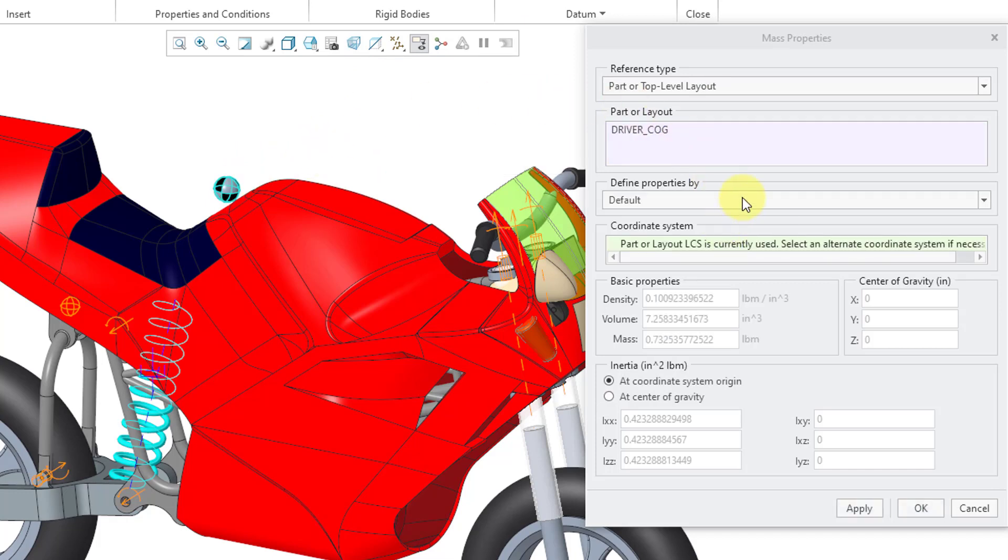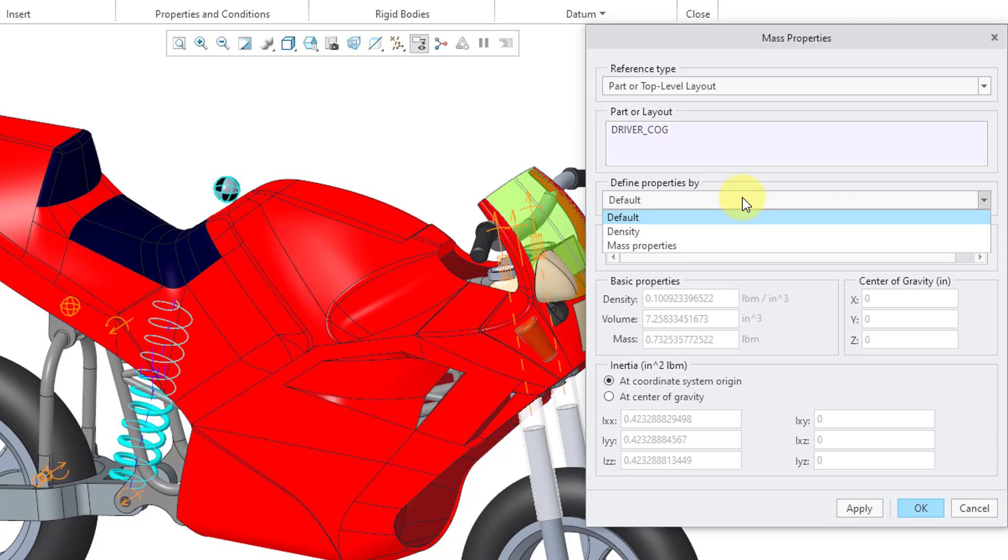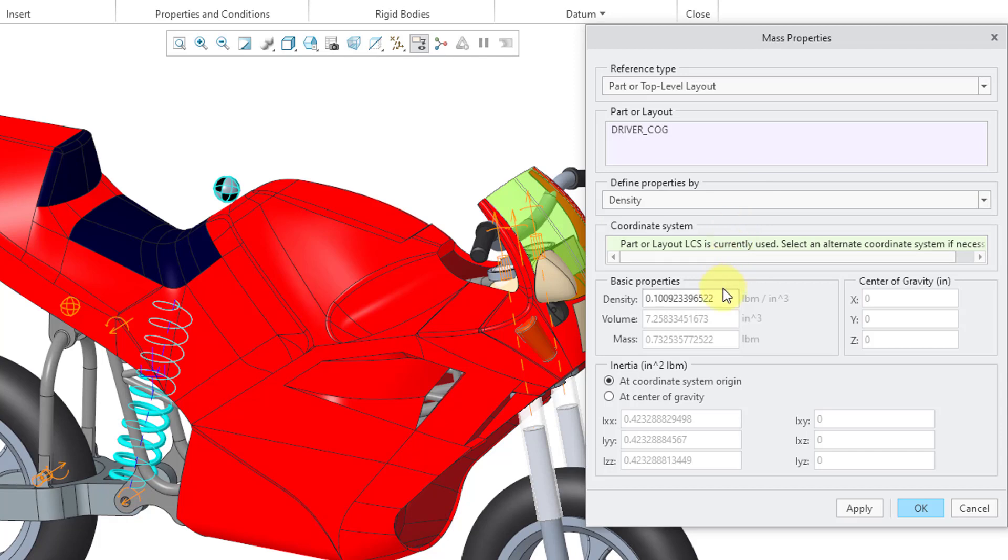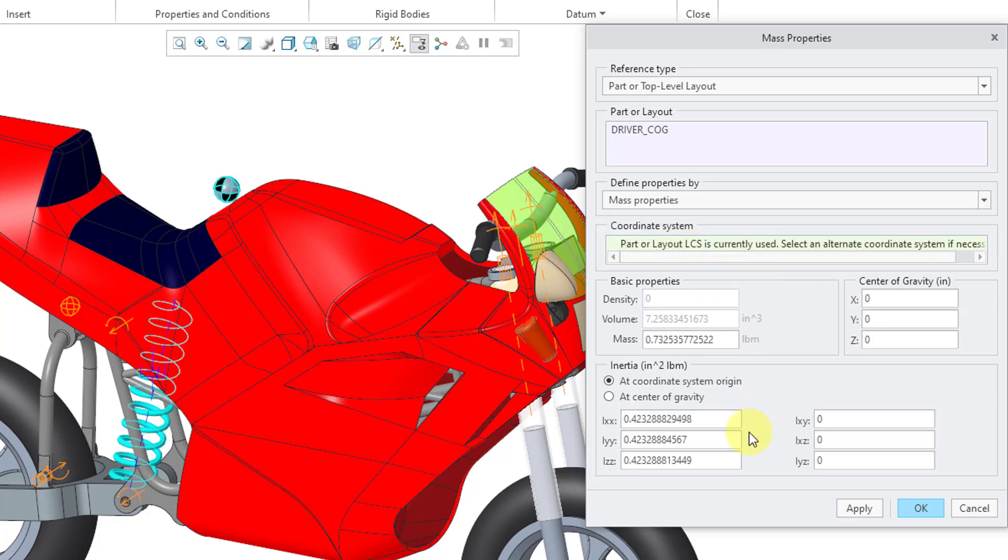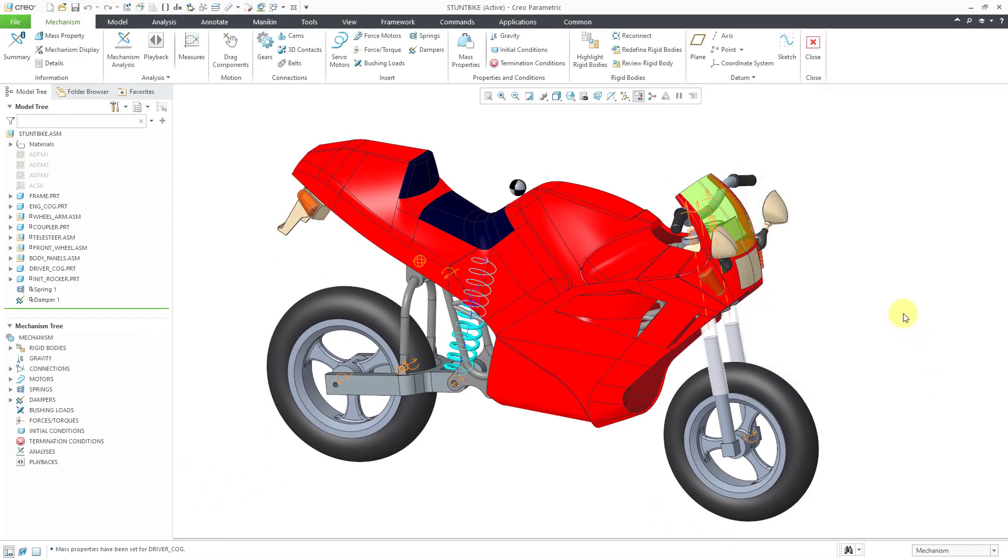Here we have a drop down list where you can define the properties for this particular component either by the default, in other words, using the amount of volume and the density in order to calculate the mass and the inertia and the CG. You also have the choice of defining the density inside of here for the component. I'm going to use the third choice, mass properties. We can say the mass of this person is going to be 200. I'll hit the Enter key and then I can click the OK button. There we have done it for that component.